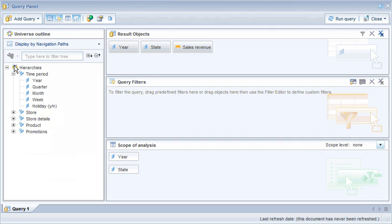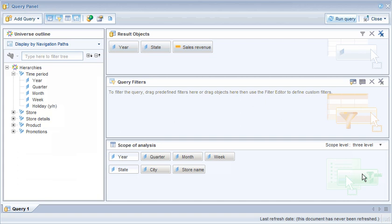Now we need to define how many levels of drill down we want for the document. Note that all of the dimensions that relate to year and state have been added to the scope of the analysis.